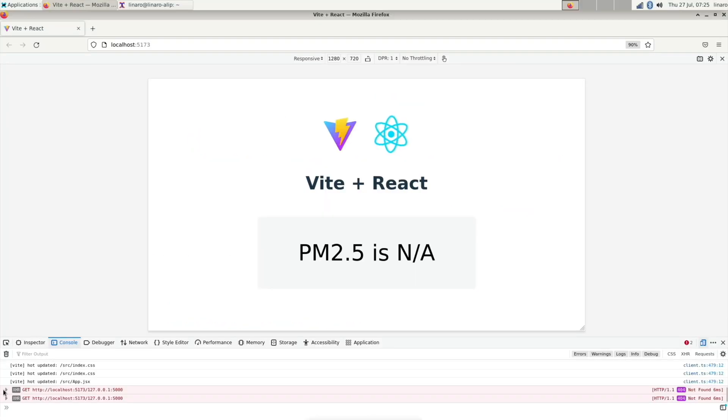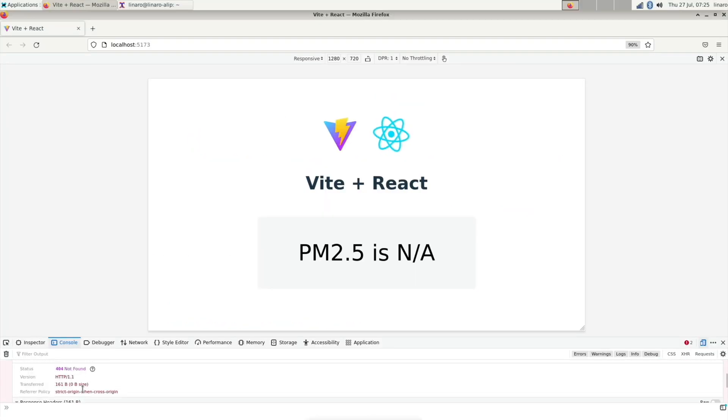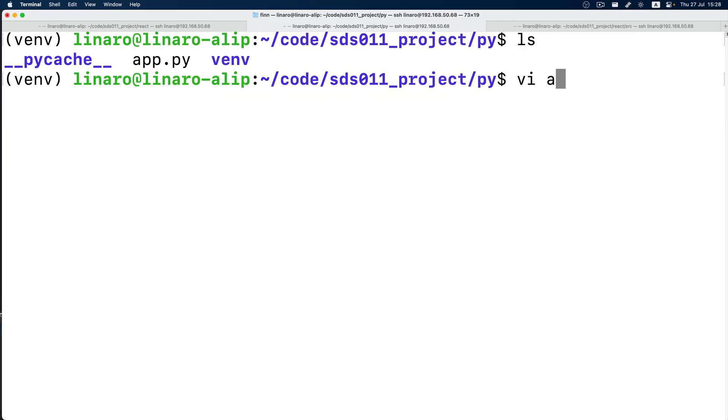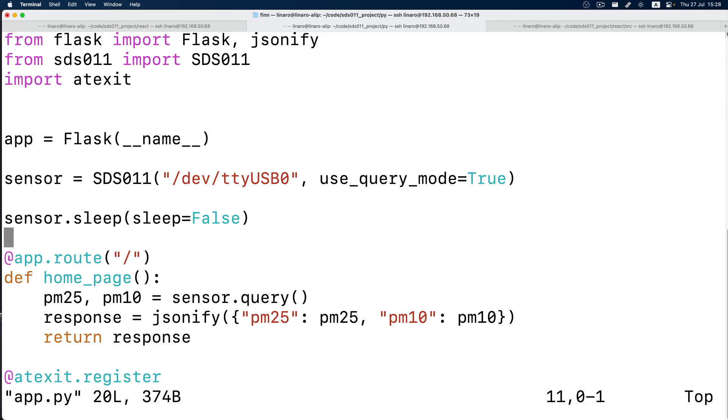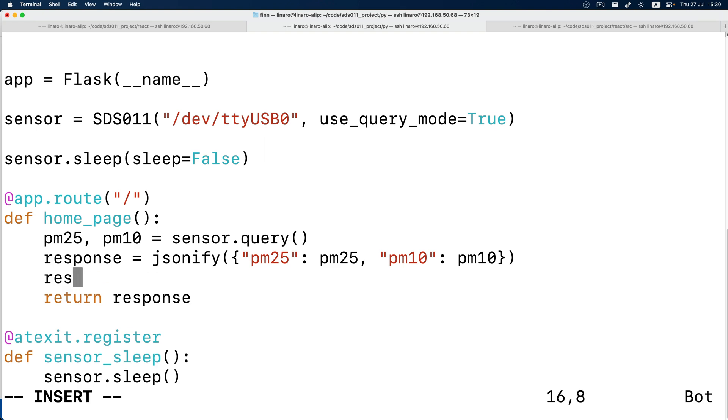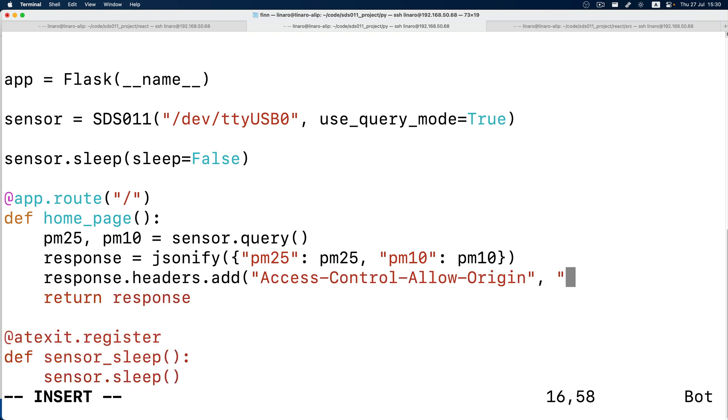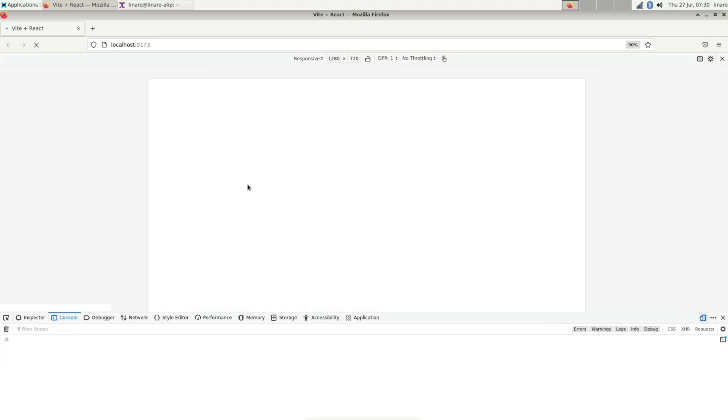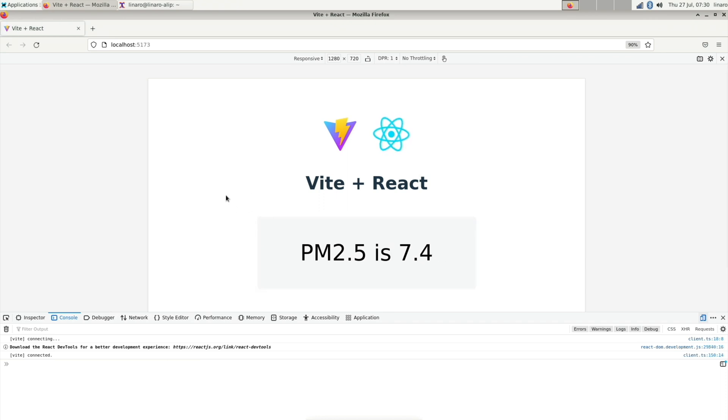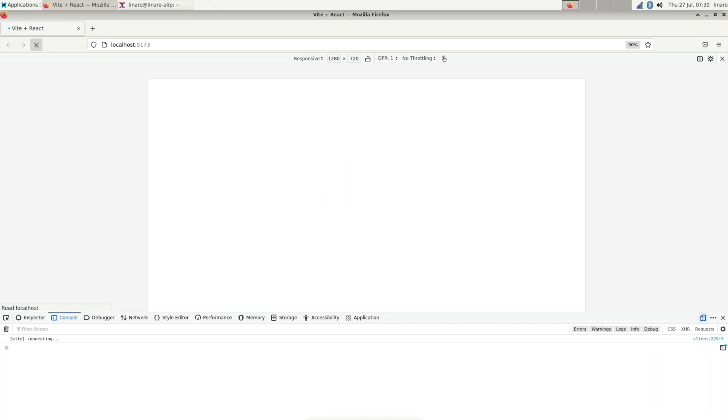But when we do this, the browser will complain about a CORS error. So we will need to modify one line in our Flask server to allow CORS in the headers. So now when we refresh the page, we will see our PM2.5 value appear on the screen of our 5-inch device.